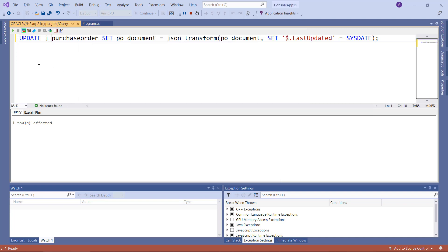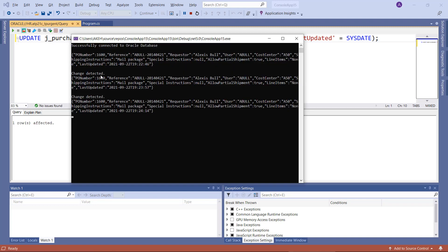If we run it again, we see that the change has been detected again and the last updated has been updated as well.